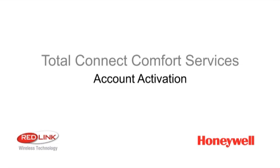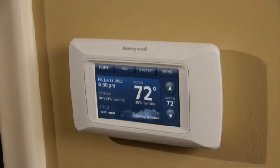Connecting a comfort system to the Internet is easy with Honeywell Total Connect Comfort Services. Before getting started, make sure you have the following.